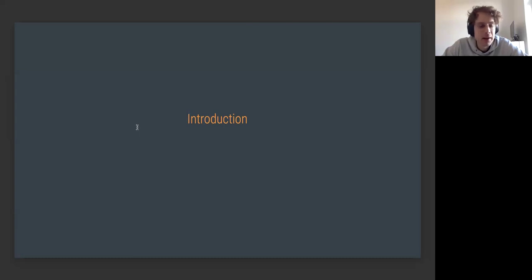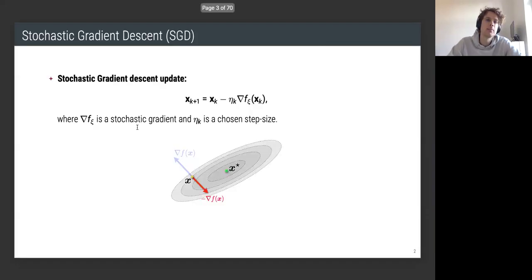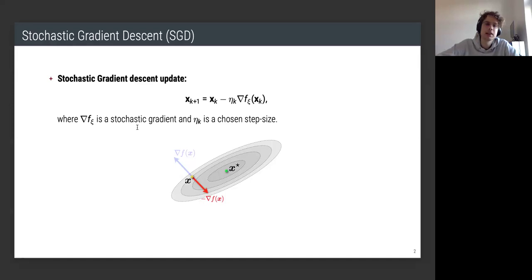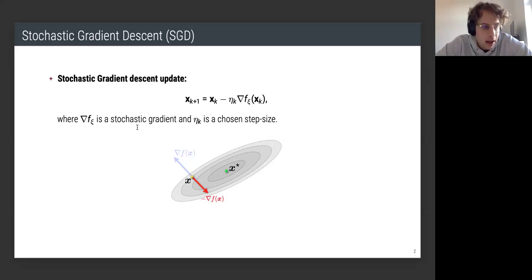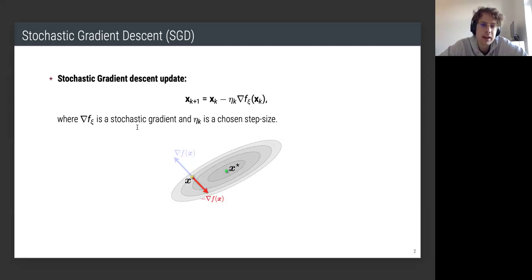Feel free to interrupt me and ask questions anytime — that's particularly helpful in online settings. As you probably know, large-scale machine learning models these days are mostly trained with a version of stochastic gradient descent, which actually goes back to the 1950s. People have different variants — Adam, momentum methods — but they're all based on this plain vanilla algorithm. This is the OG of stochastic optimization algorithms.